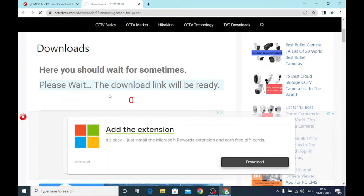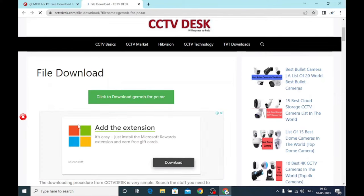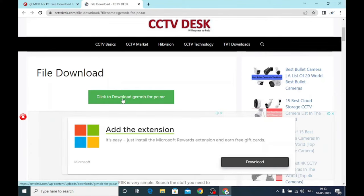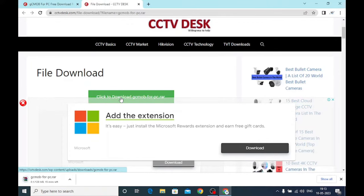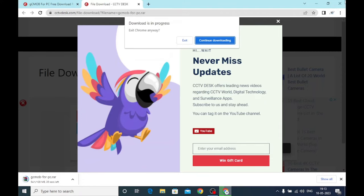It redirects to the final download page. Just click to download and let the download complete. When it is complete we will show you how to install it. Just close this.